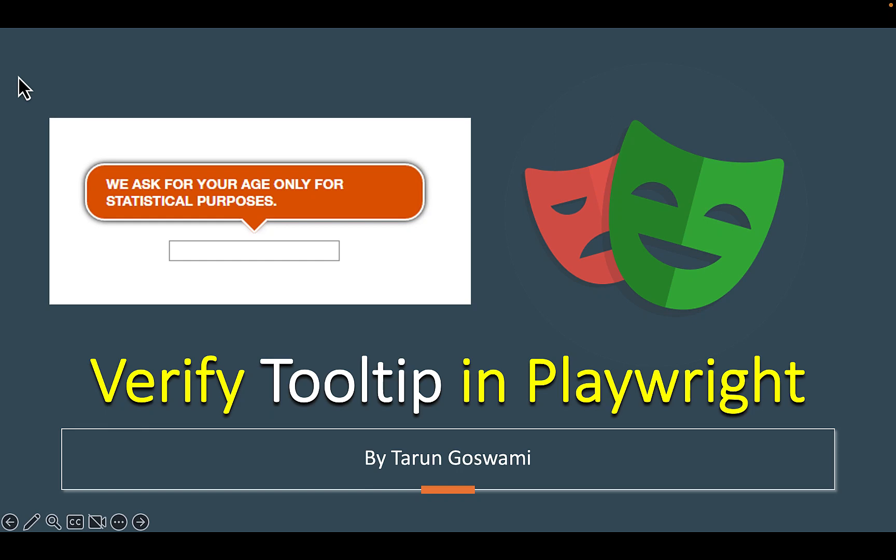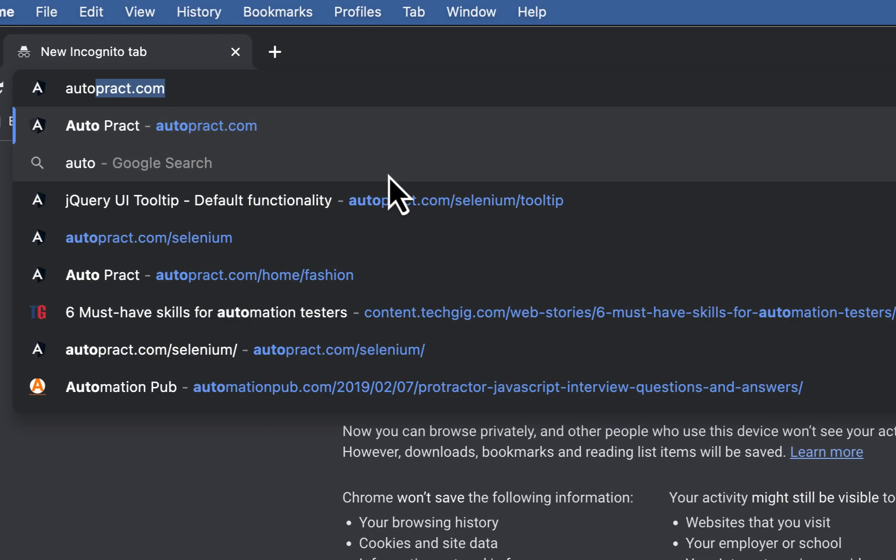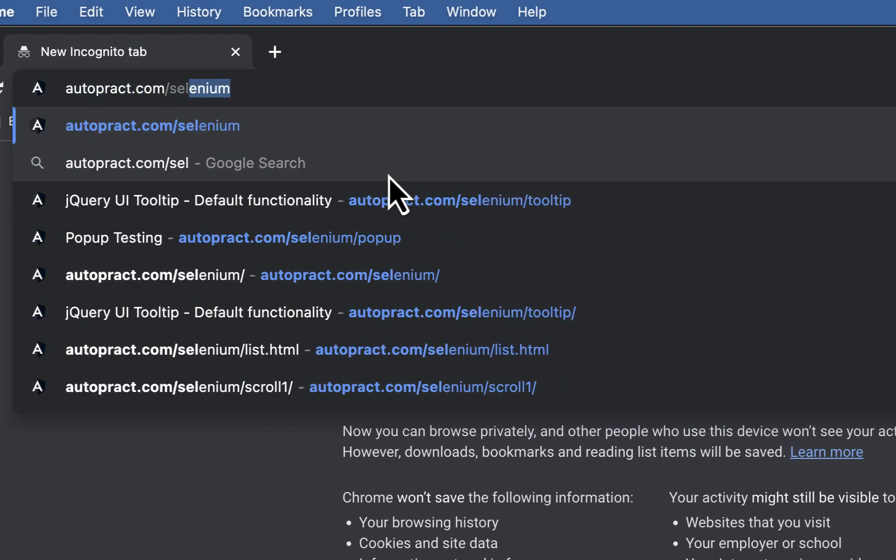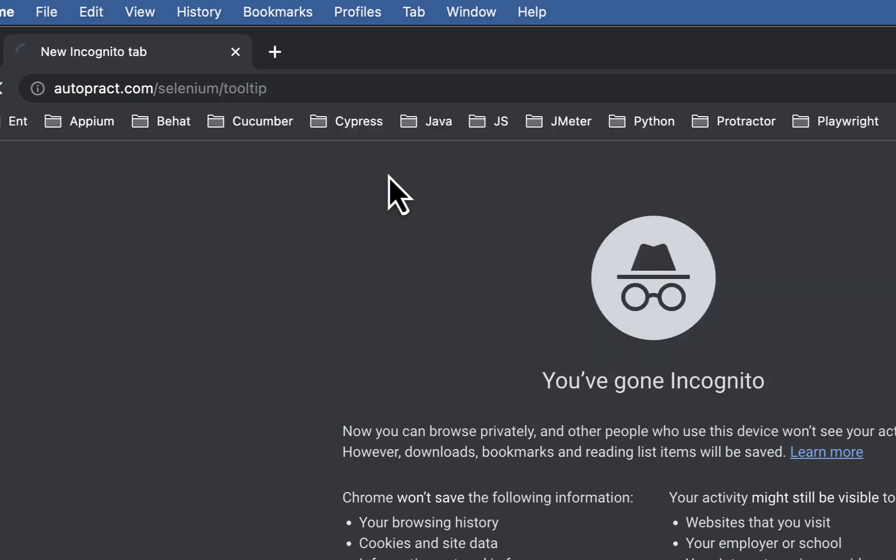Hello everyone, in this video let's see how to verify tooltip in Playwright. To practice you can visit Autoprec.com forward slash selenium and then tooltip.